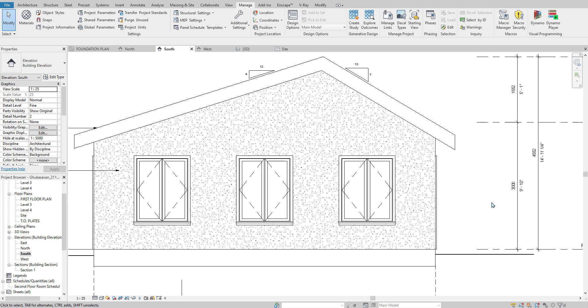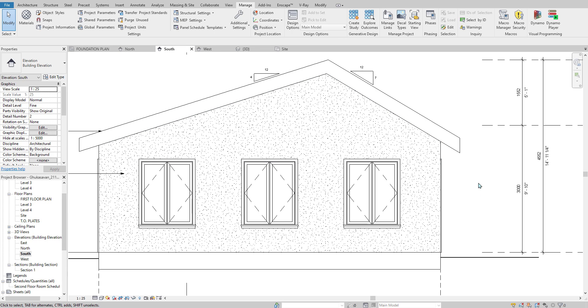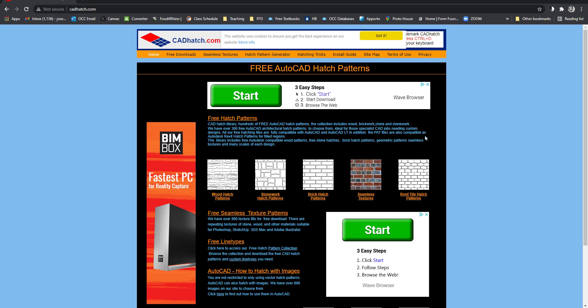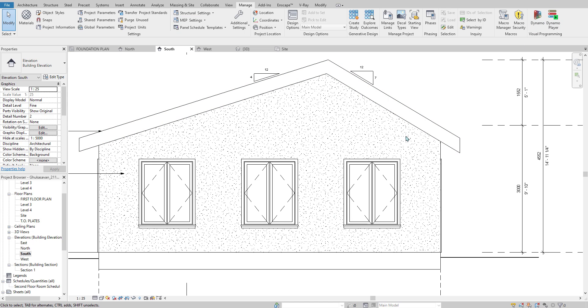I'm going to quickly show you how to import a CAD hatch into Revit. This may be a PAT file that you brought in from AutoCAD or downloaded from a website like cadhatch.com, but either way we're going to give this wall a brick texture.